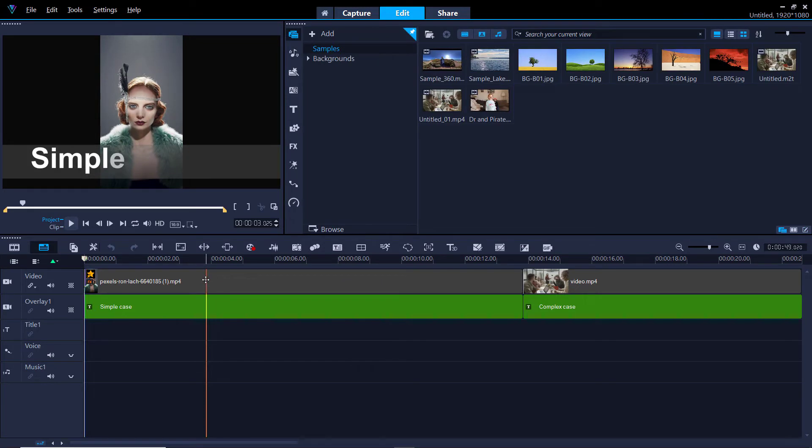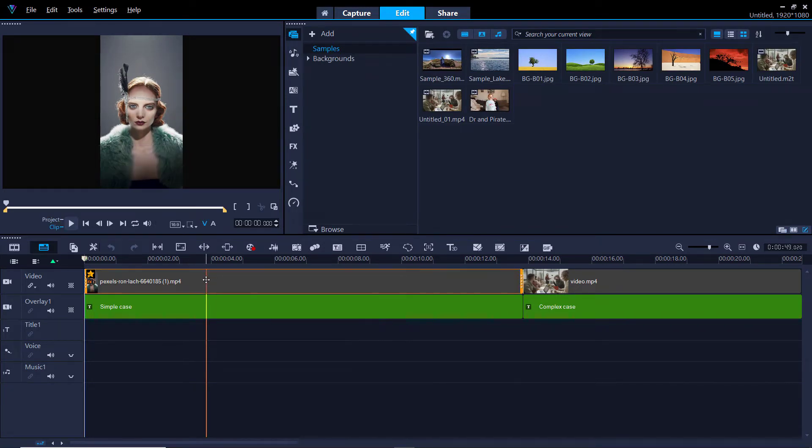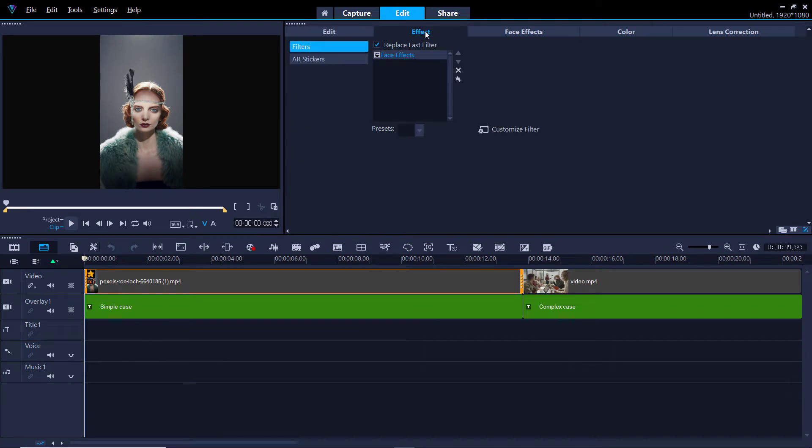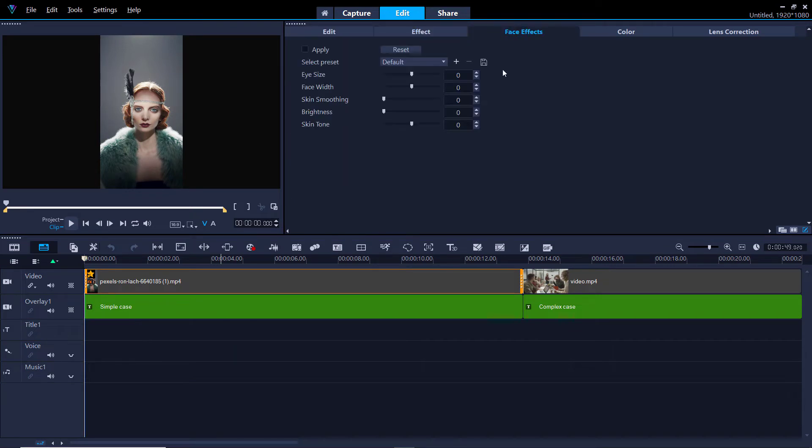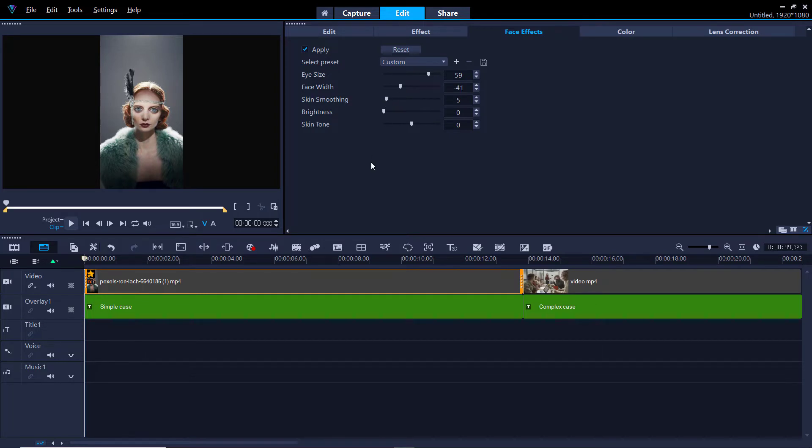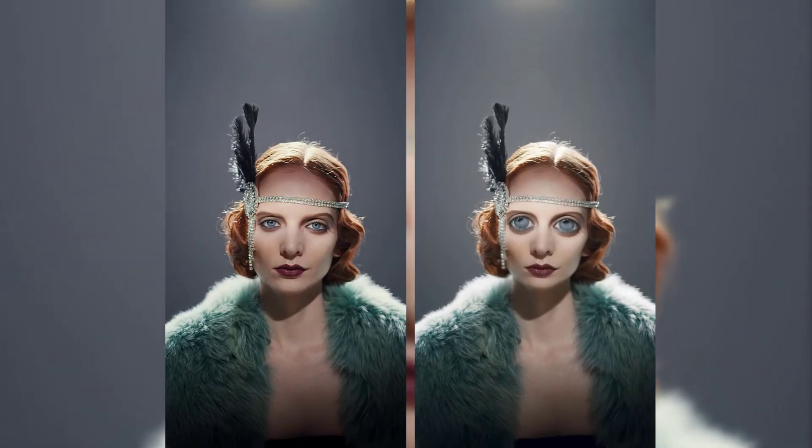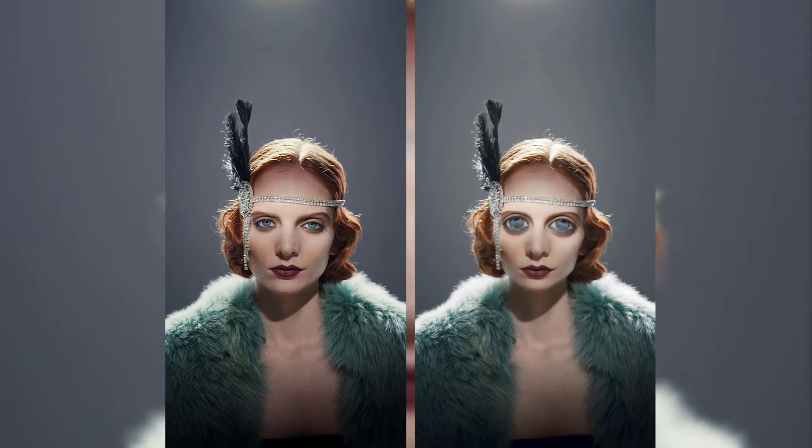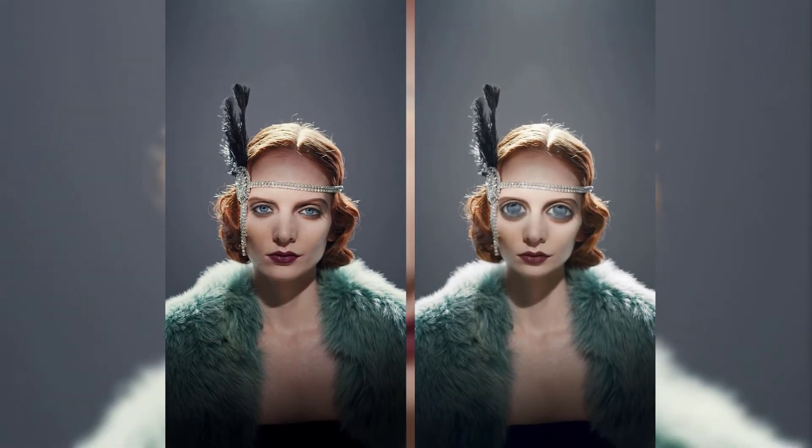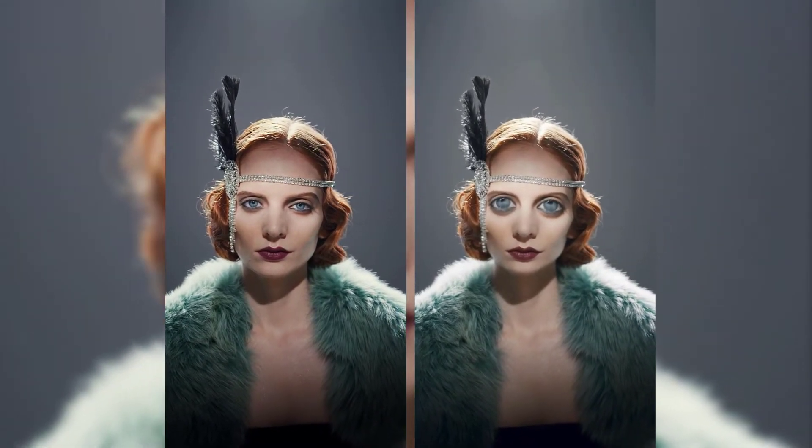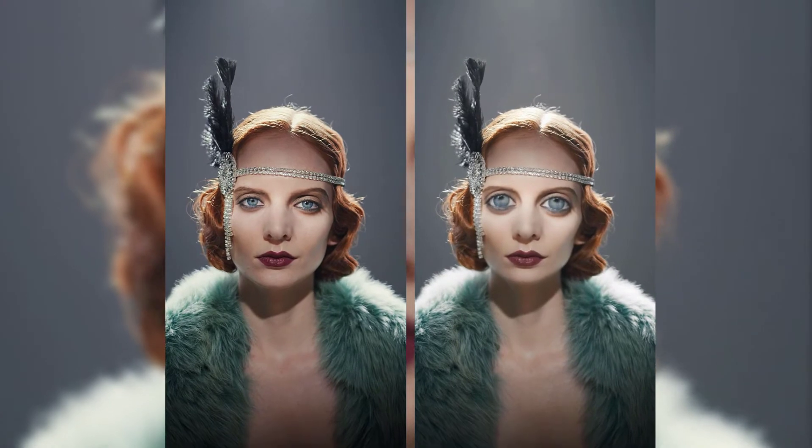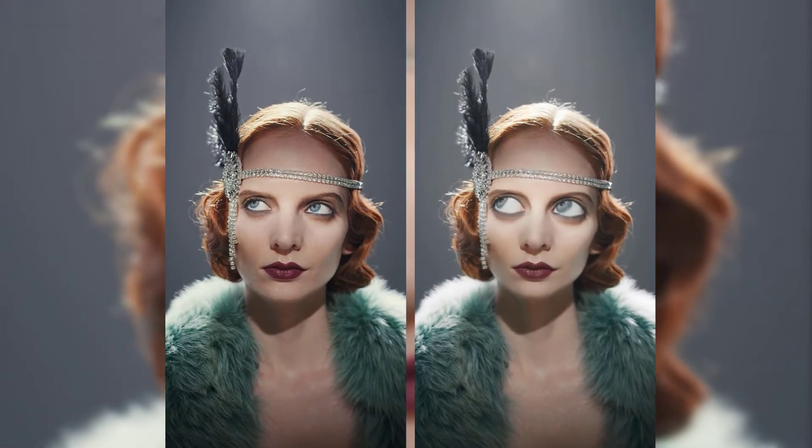So I'm back because what I was doing there just crashed the program. Let's try again. Let's go to effects, face effects. Let's make the eye size big. Let's make the face a bit smaller and let's put some skin smoothing on. You can see here, we've got the original compared to the face enhanced one from Video Studio 2022 Ultimate.